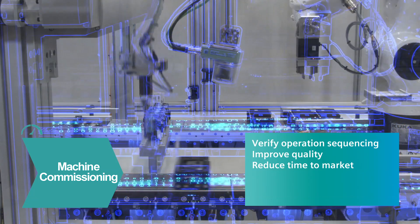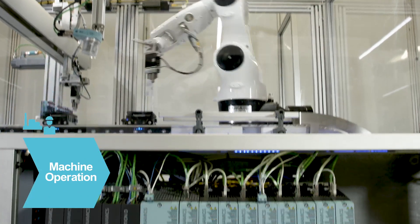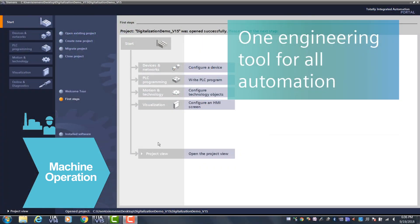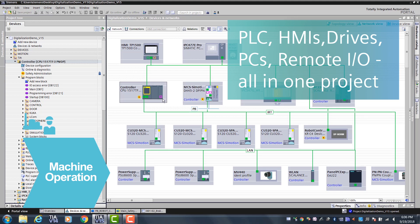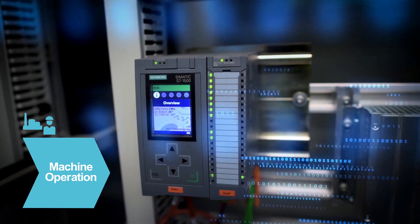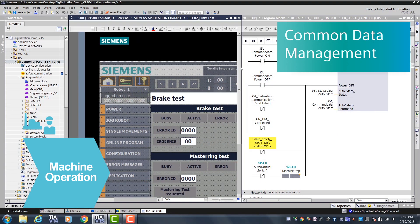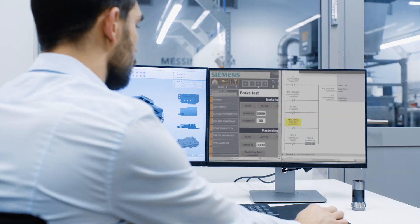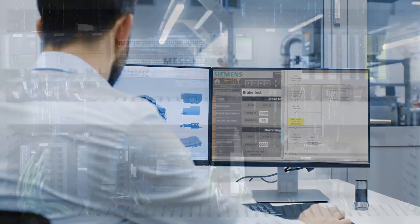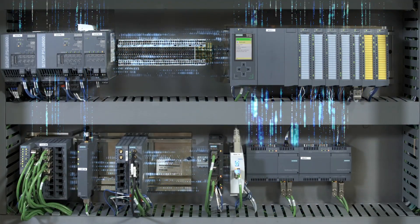immediate. As you build the machine, Siemens Totally Integrated Automation provides one engineering framework for machine operation. It allows for PLC, HMI, drives, network, and safety configuration all in one easy-to-use platform, allowing for easy and consistent data handling between the different automation devices. Using the Siemens TIA Portal engineering software, we can also simulate and test the